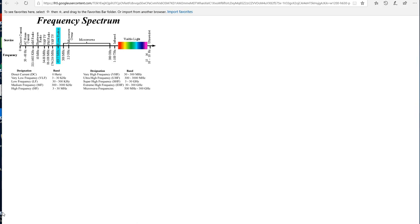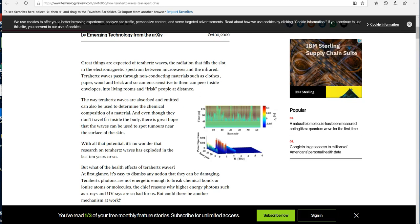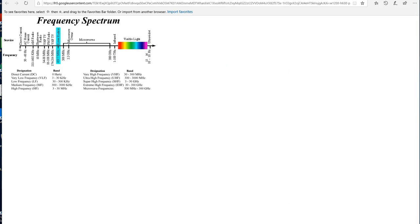All of these effects will have a compromising effect on the brain, the heart, organs, neurological and circulatory functions in the body. All in all, great things are expected of terahertz waves, the radiation that fills the slot in the electromagnetic spectrum between microwaves and infrared. Terahertz waves pass through non-conducting materials such as clothes, paper, wood, and brick, and so cameras sensitive to them can peer inside envelopes, into your homes, and to frisk people at distance. At first glance, it's easy to dismiss any notion that they can be damaging. Terahertz photons are not energetic enough to break chemical bonds or ionize atoms or molecules, but there could be another mechanism at work.